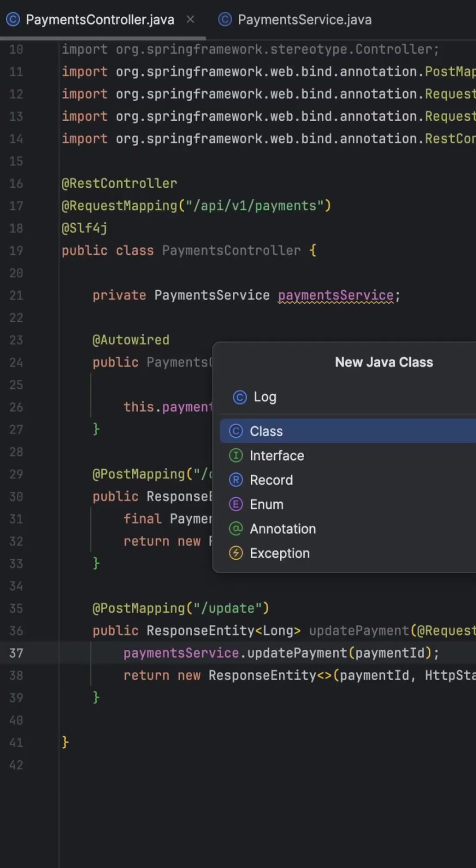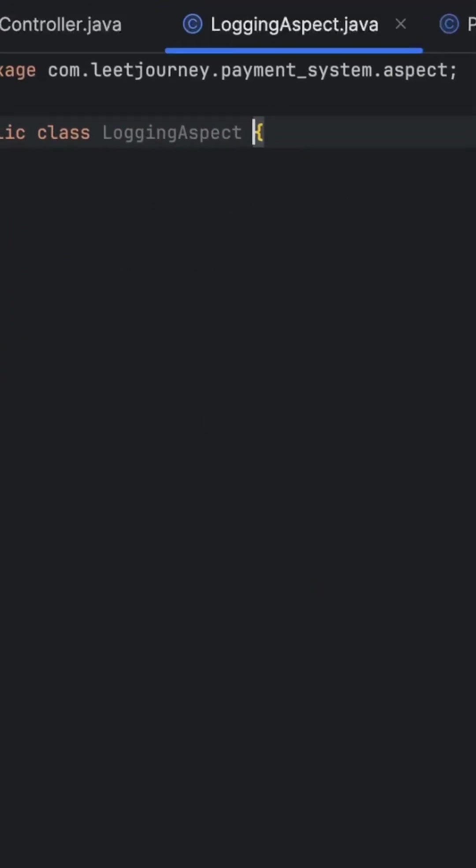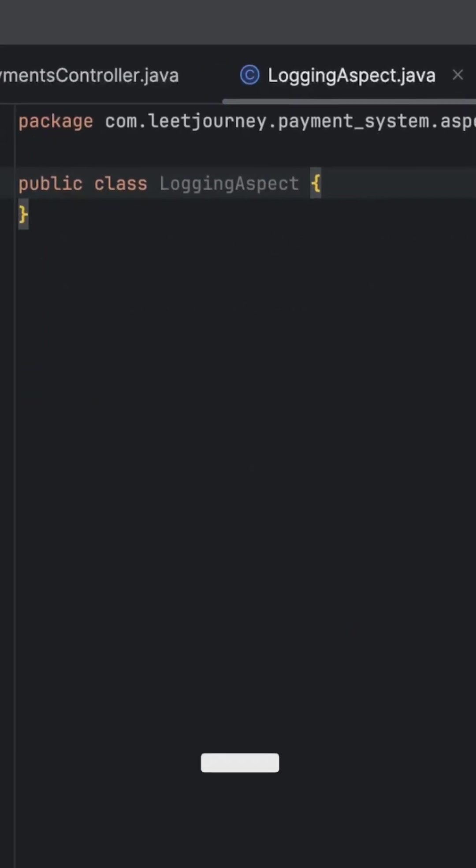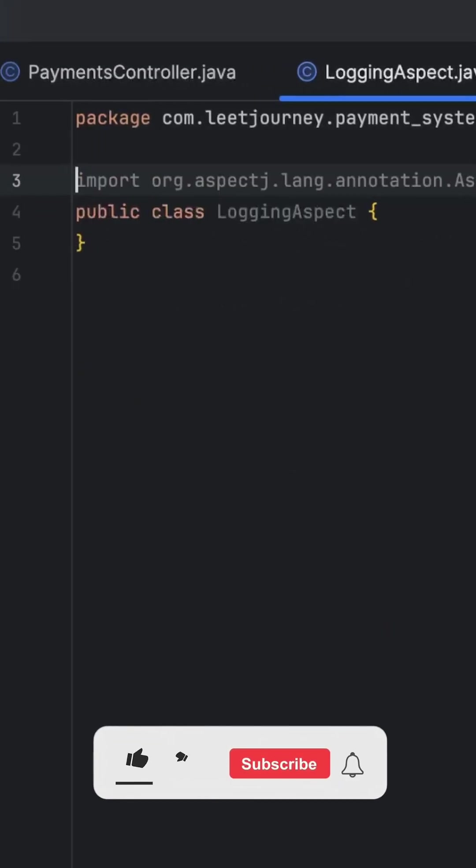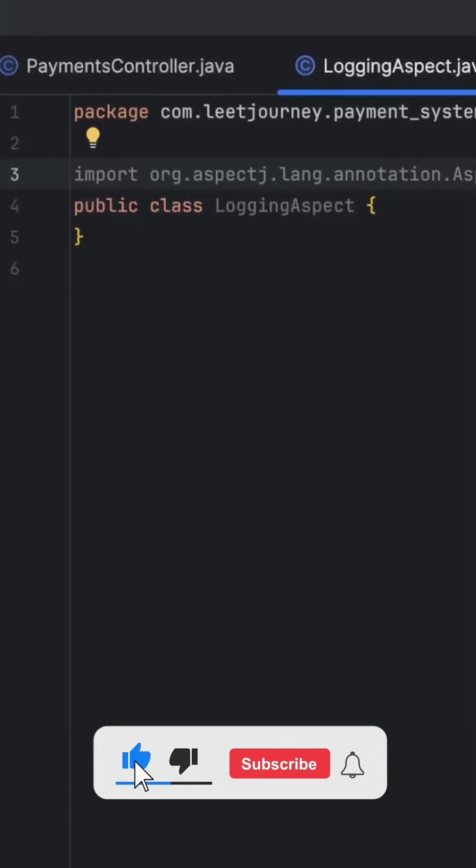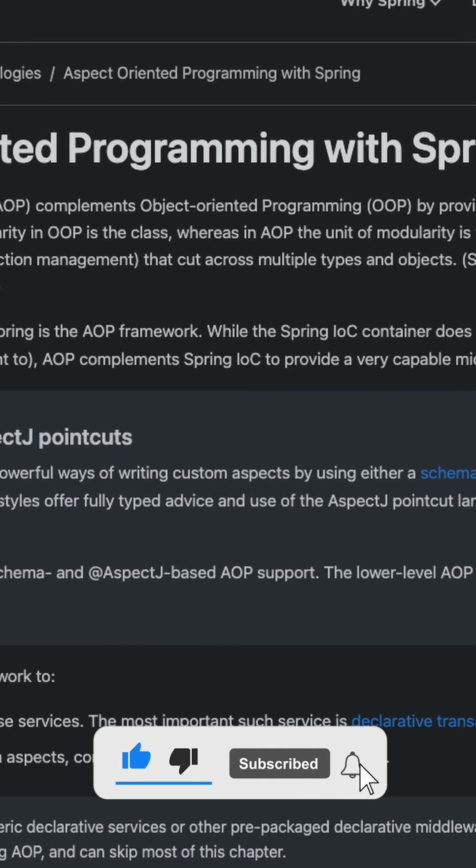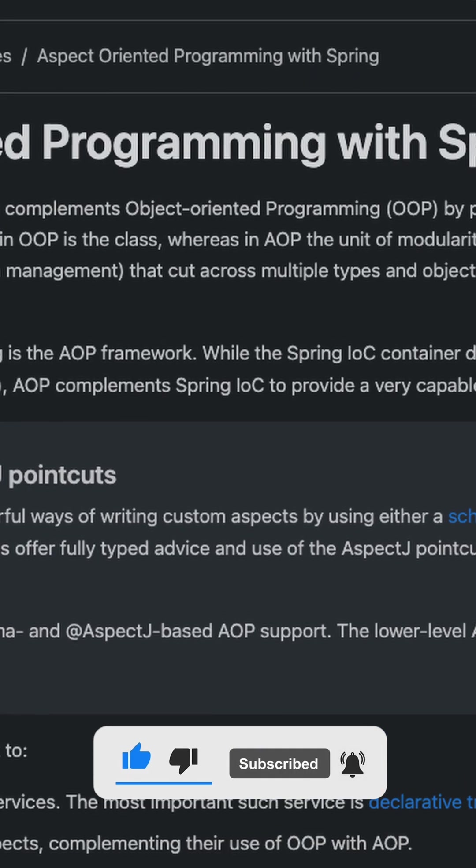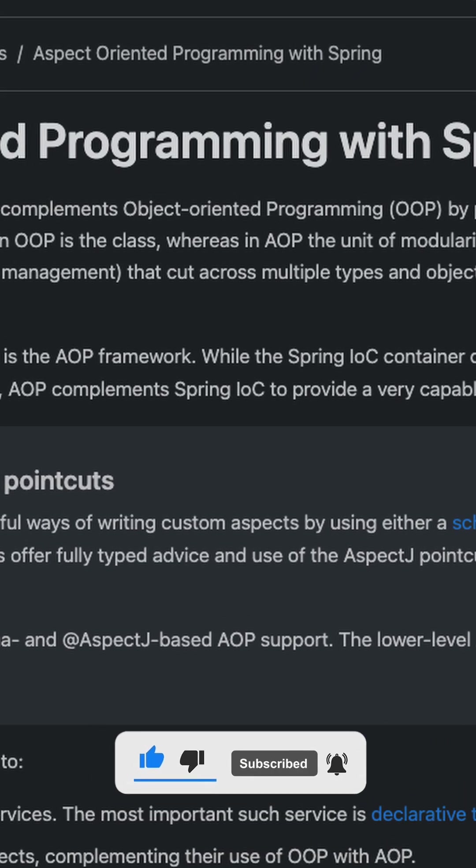Imagine you want to log every time a method is called, but instead of adding log statements in each method, you're going to have a single aspect that is going to handle all of this for you.